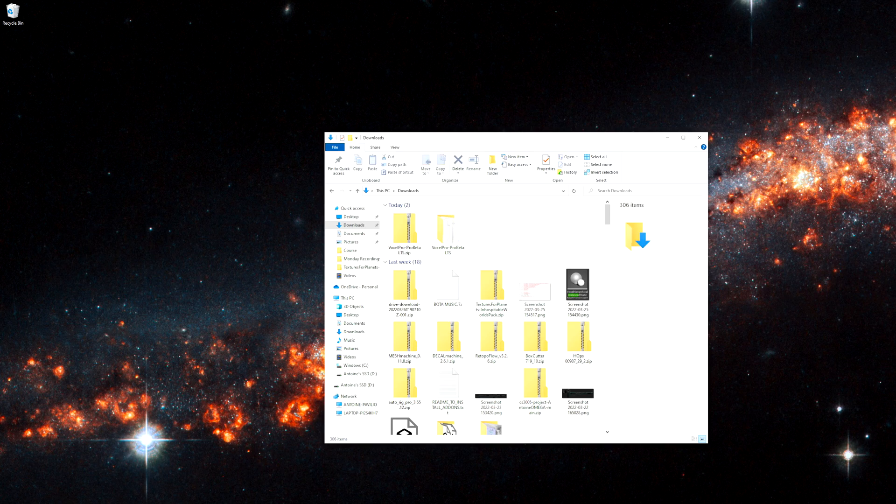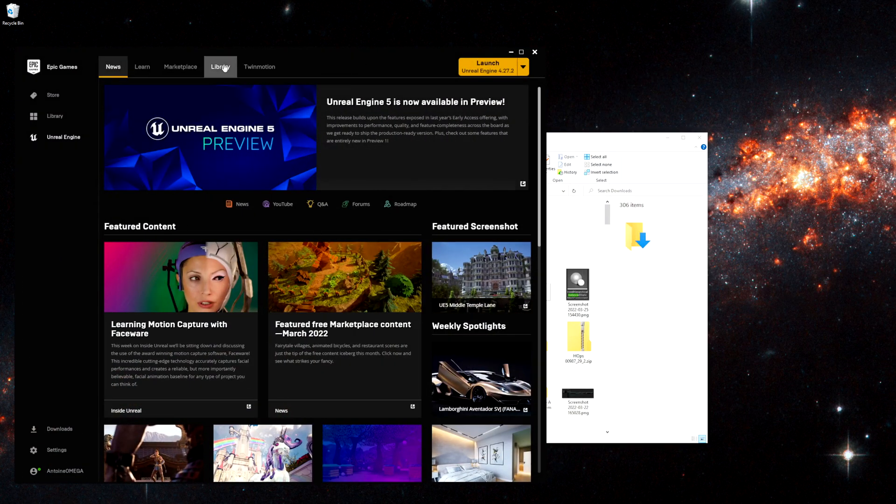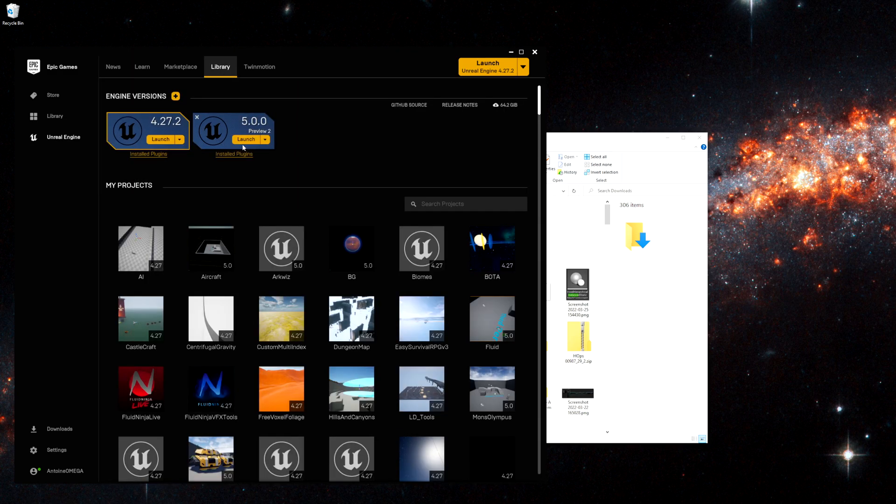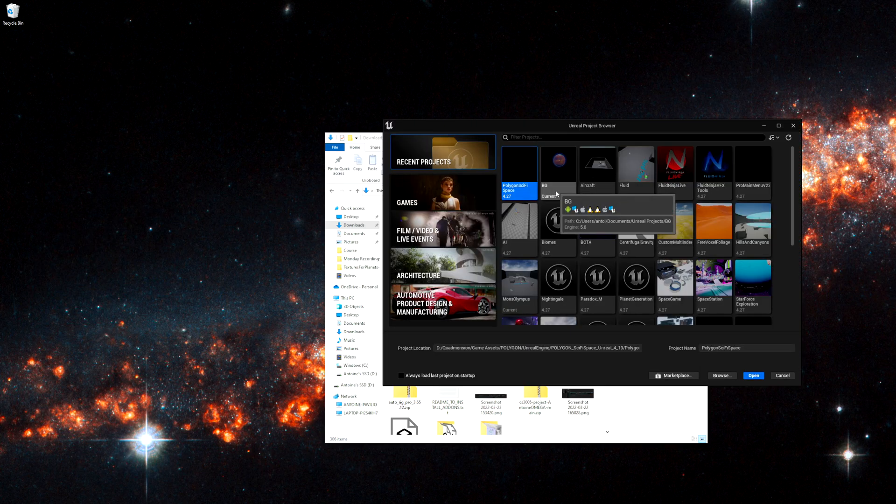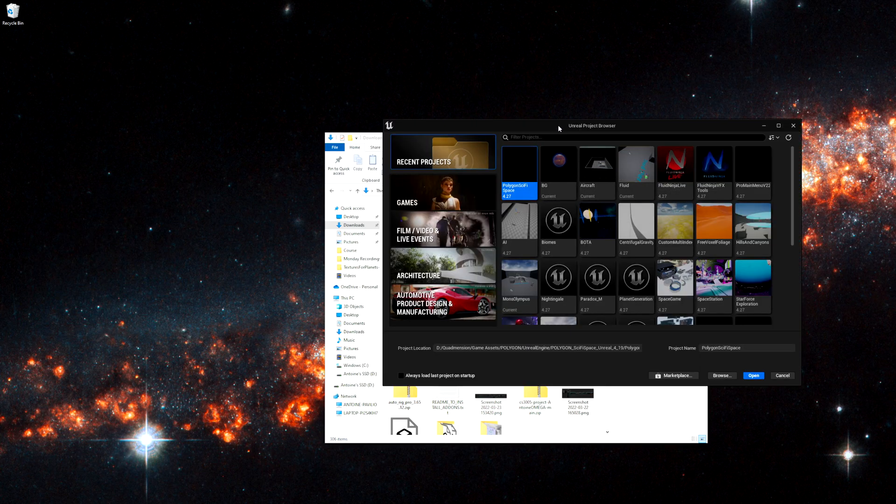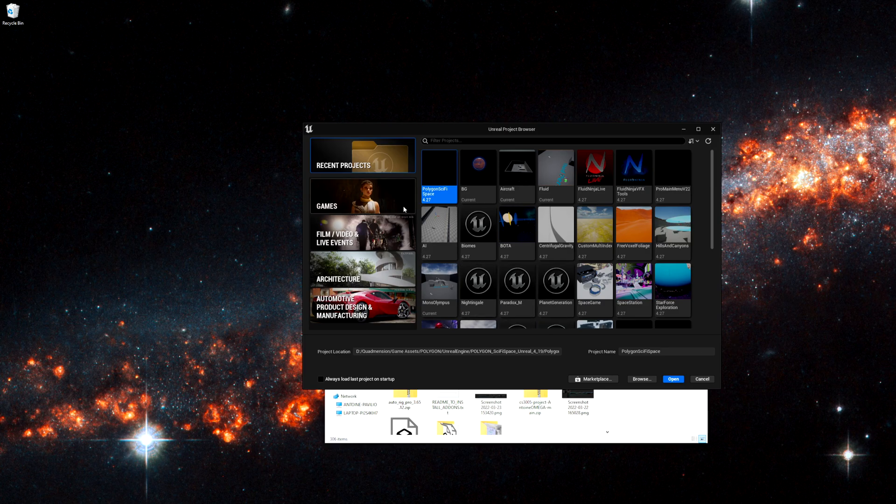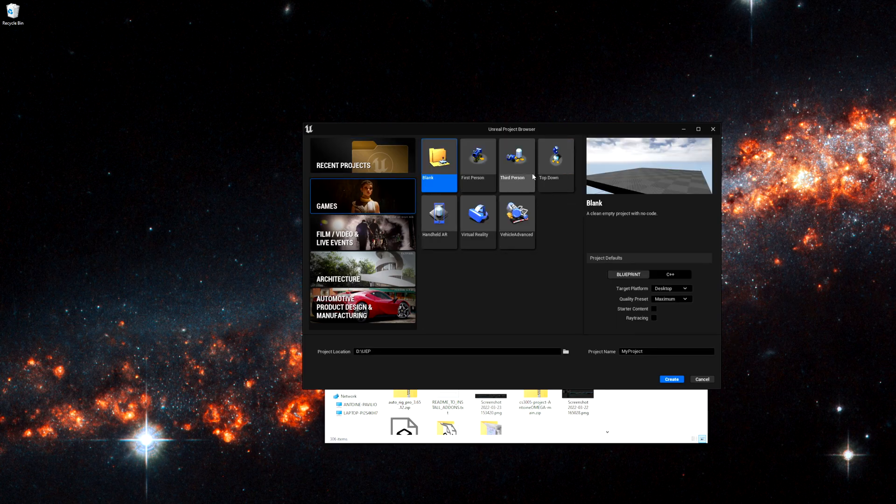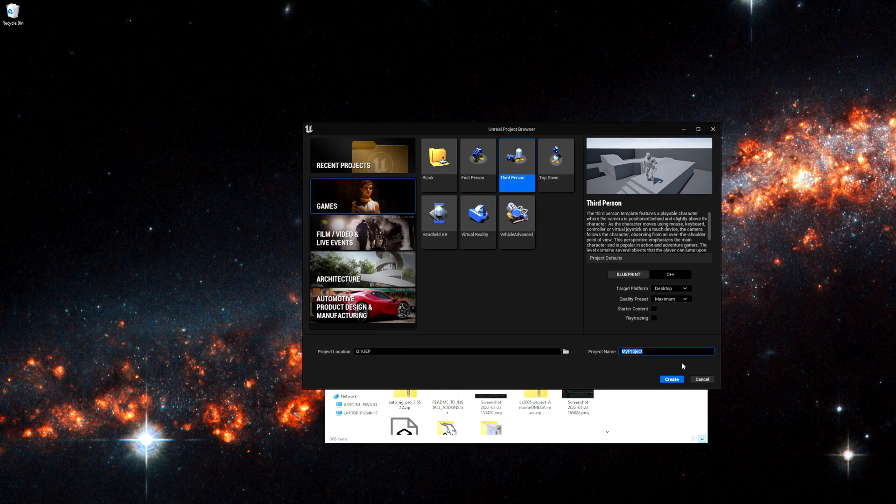Now that that's done I'm going to open the launcher and we're going to go and create a new Unreal Engine 5 project. I'm selecting games. I usually use third person so that's what I'm using here.